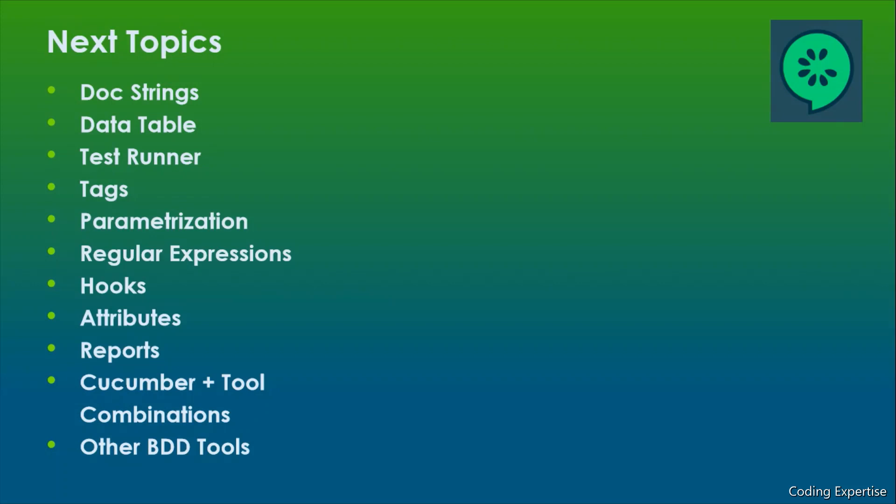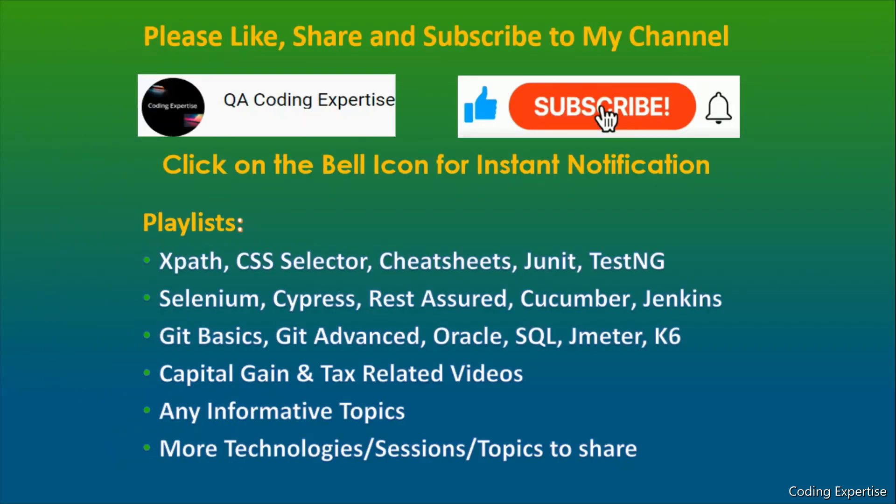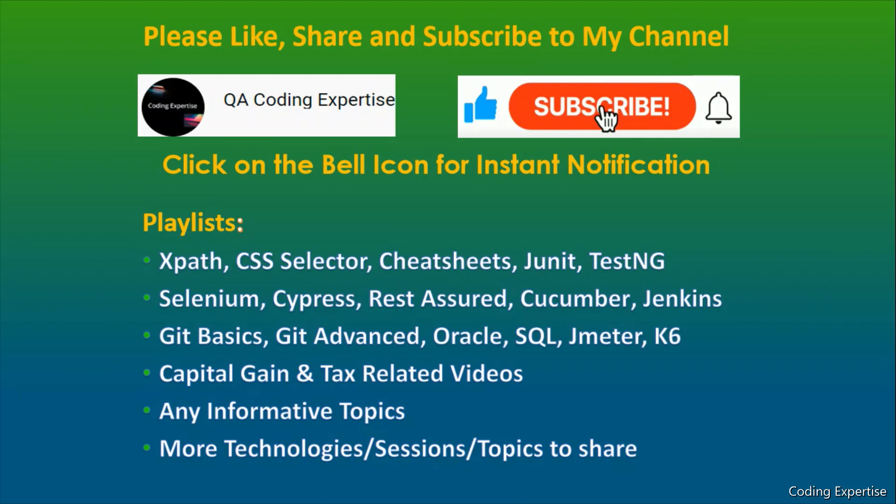And thank you so much for watching this video. Please like, share, and subscribe to my channel. Click on the bell icon for the instant notifications. These are all my playlists - XPath, CSS selector, cheat sheets, JUnit, TestNG, Selenium. So if you want to learn anything about the Selenium framework creation, you can go to this particular playlist and you can learn whatever that you want to learn. I'm planning to cover both the technical and non-technical topics. So you could see the details about the mutual fund, capital gain, tax, everything. Thanks again. I'll see you guys in the next video. Until then, take care. Bye.